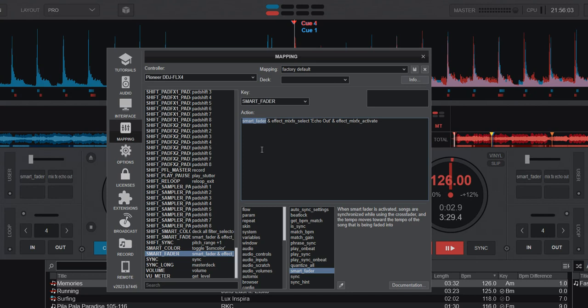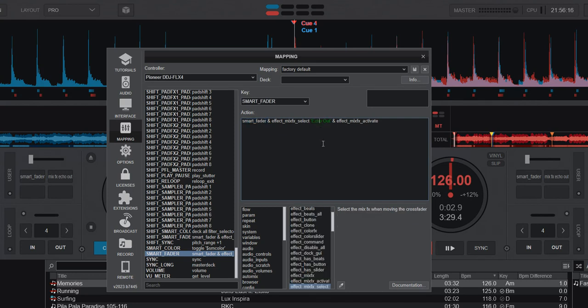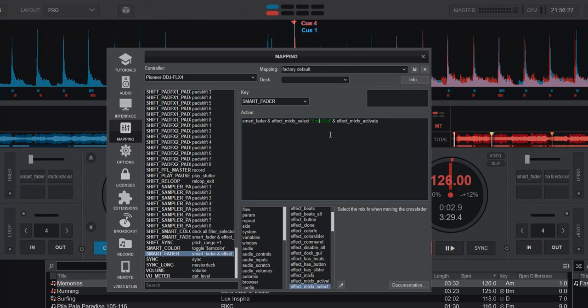This also has something about mix effects. Mix effects are these effects that happen on top when you use the crossfader that you can enable. It's actually setting that to echo out and activating it. Echo out mix effects is actually also new. It used to have echo, but now it also has echo out and of course all the other old ones. We should probably also look into that a little bit.